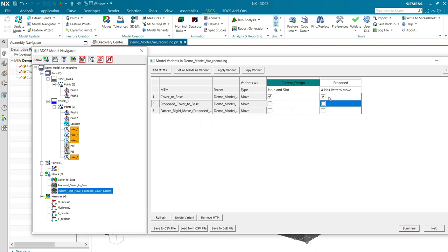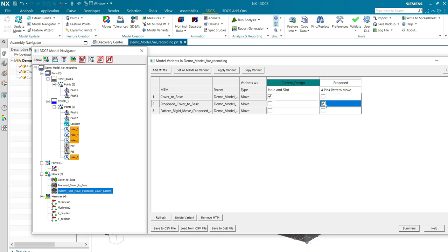Now, I just check boxes to indicate that I don't want to use the cover to base move. That needs to be inactive. But I do want to use these other two.